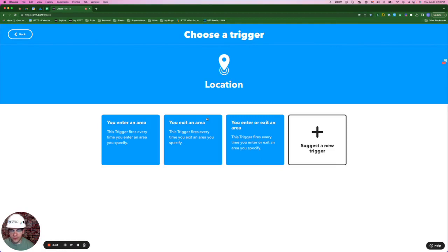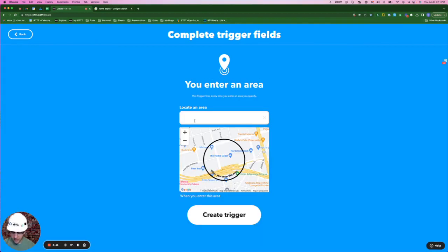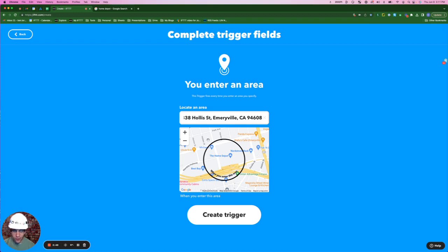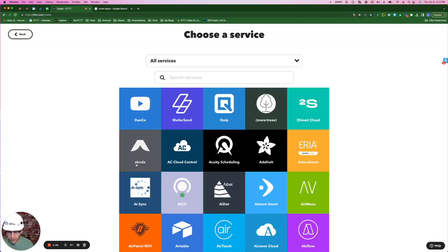I work really long hours and I don't always do the best job when it comes to letting my wife and kids know where I am. This next applet is going to help keep them informed where I am by notifying them by Gmail every time I enter or exit certain areas. The trigger for this applet is going to be from the location service, you enter an area. The address that I'm going to put here is the address for the Home Depot near our house in Emeryville, California. We're going to click create trigger.